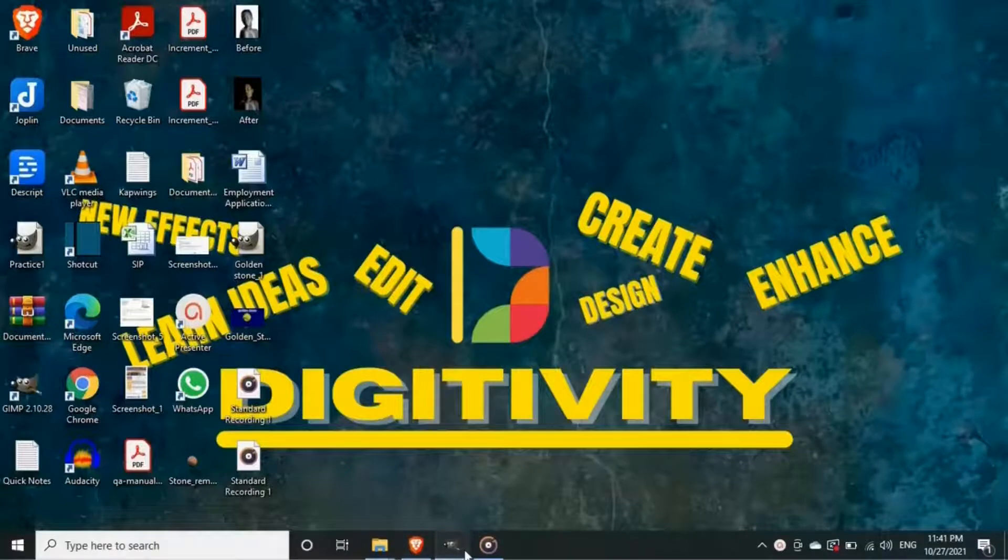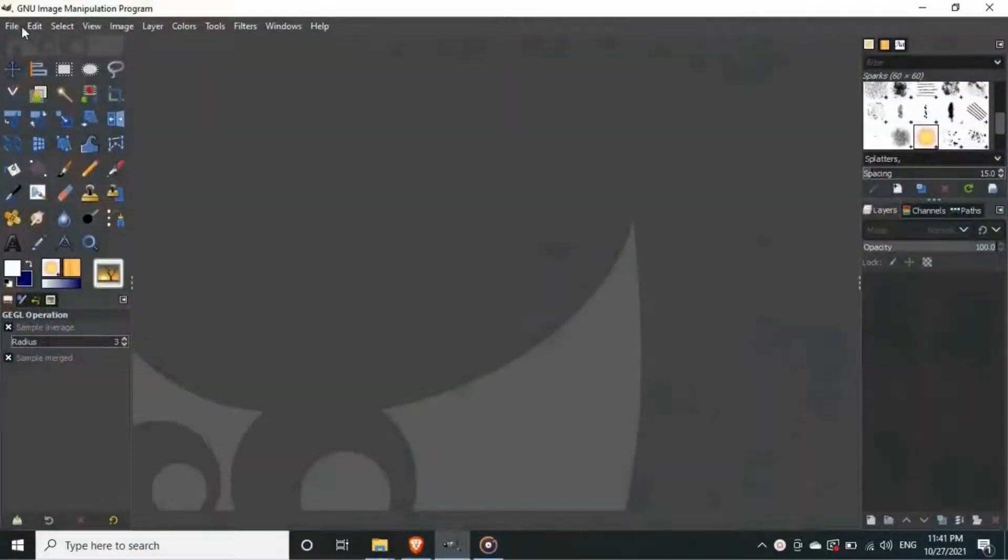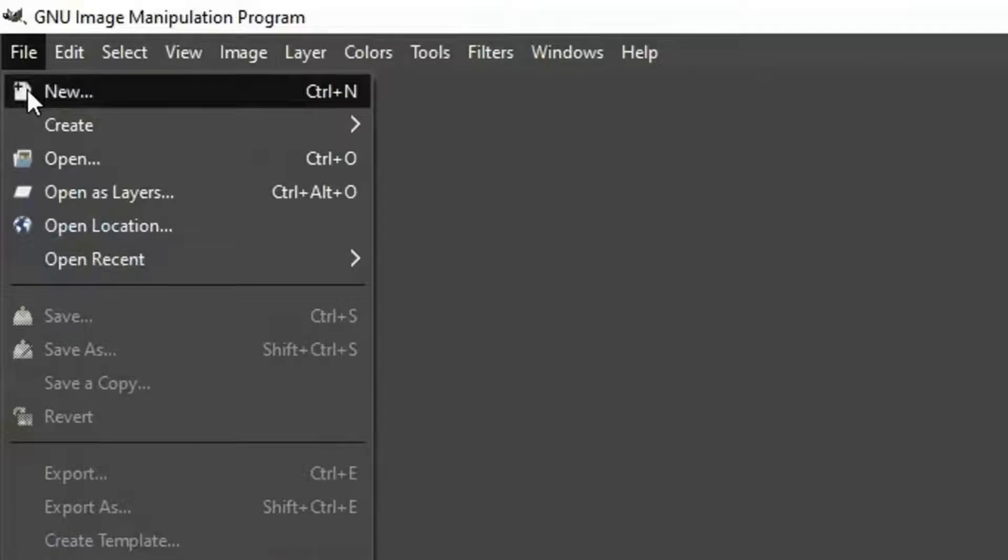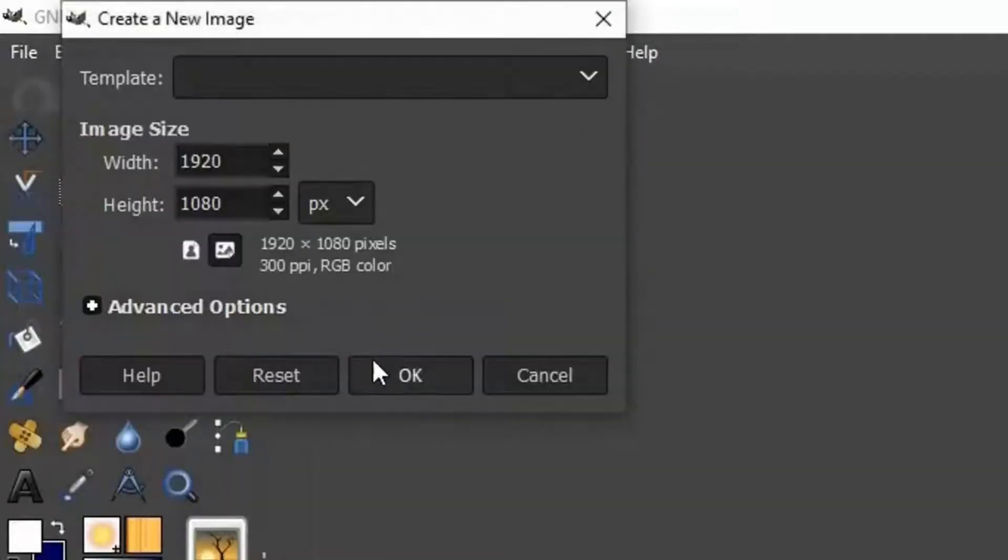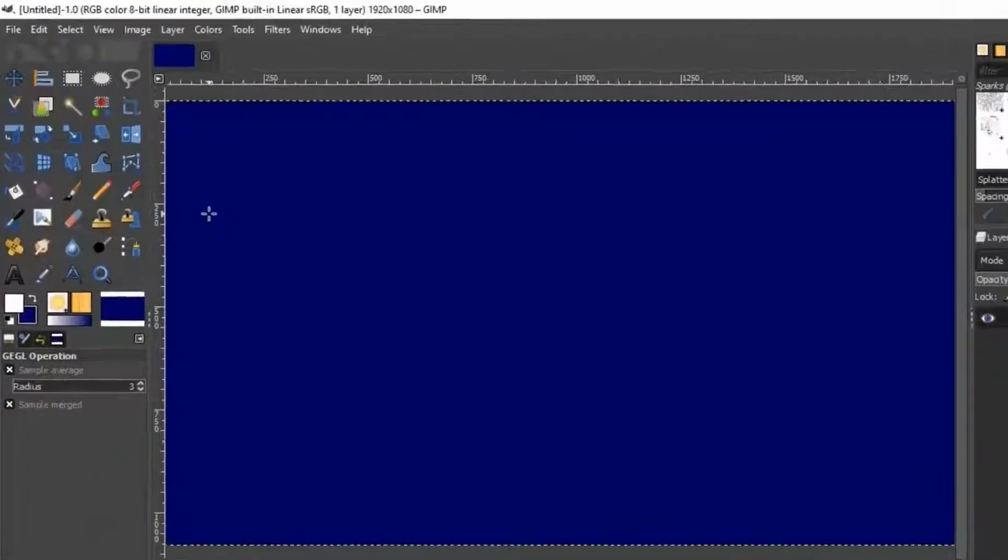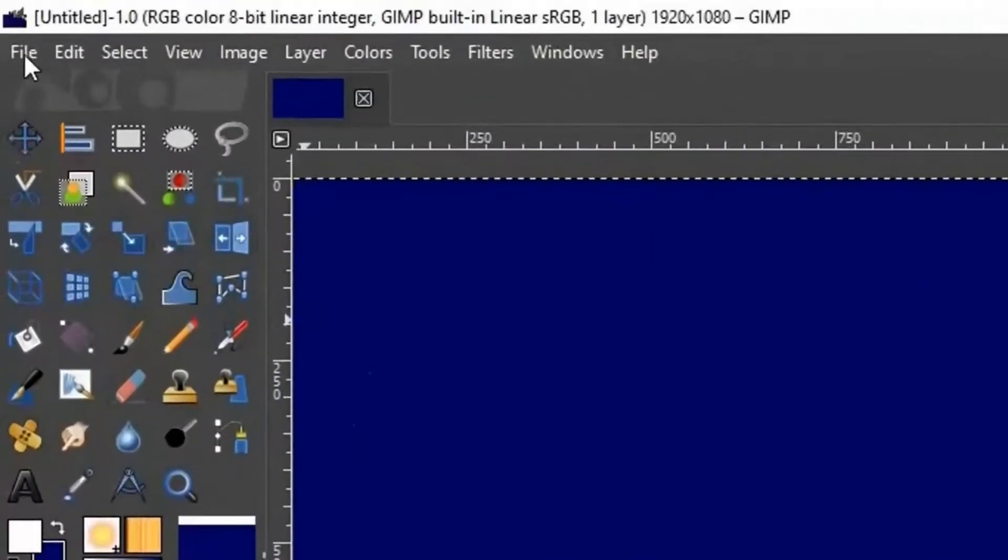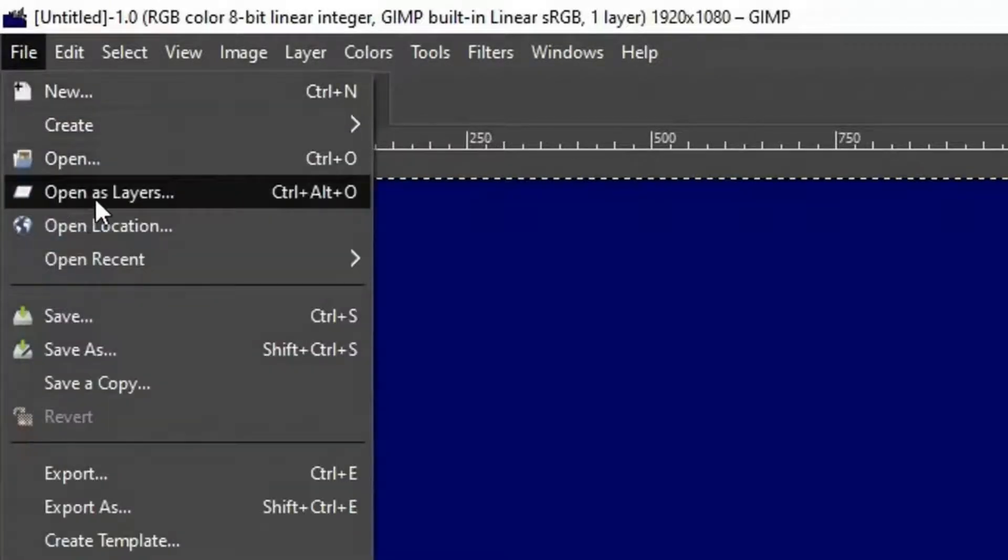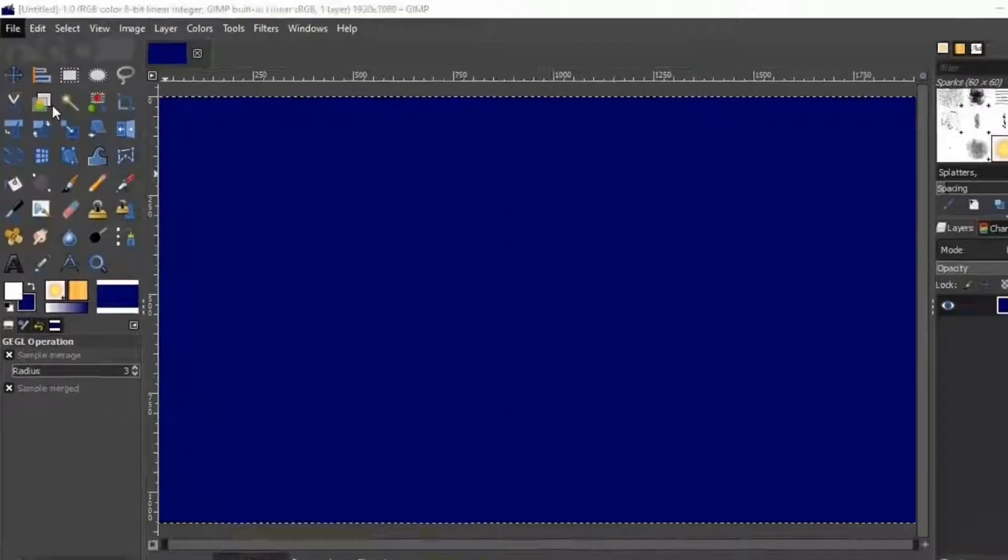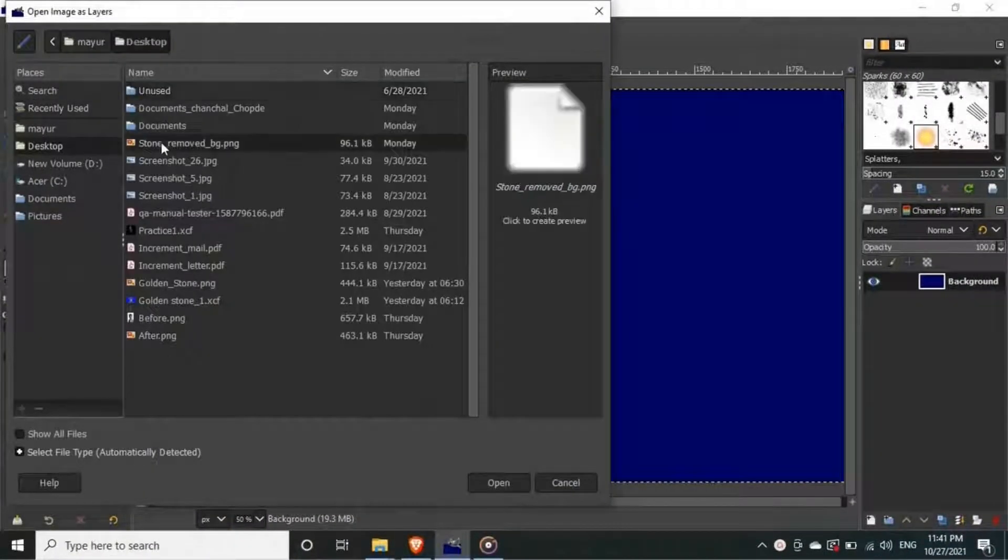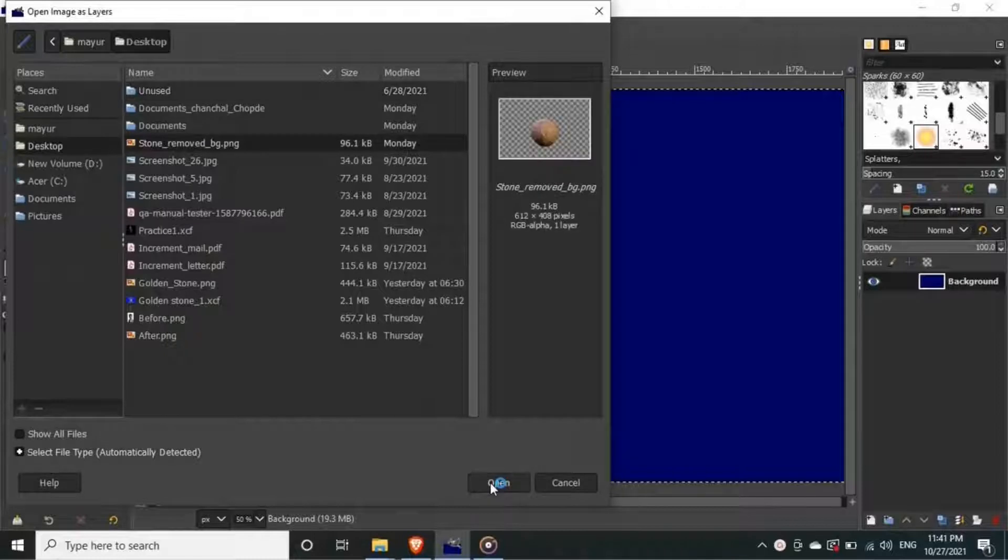To start our project, open GIMP first. Once you are inside GIMP, go to the file option on the top left, click on new, and set the size of your canvas. Now again go to the file option, and click on open as layers. Select the image you want to convert into gold effect from your computer.